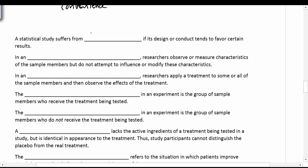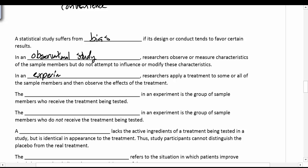A statistical study suffers from bias if its design or conduct tends to favor certain results. In an observational study, researchers observe or measure characteristics of the sample members but do not attempt to influence or modify these characteristics — they just watch and write down what they saw. In an experiment, researchers apply a treatment to some or all of the sample members and then observe the effects, so they actually try to do something and see what the result is.